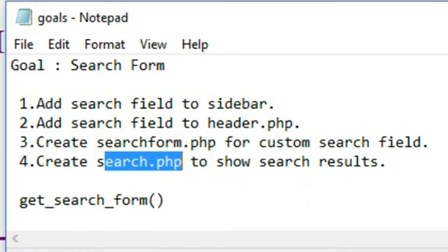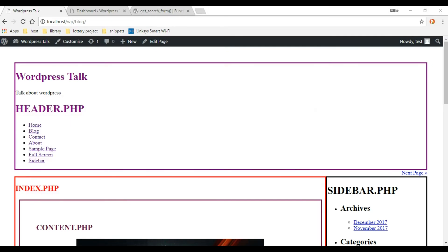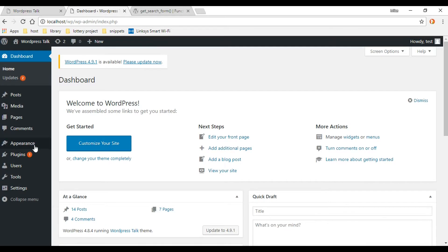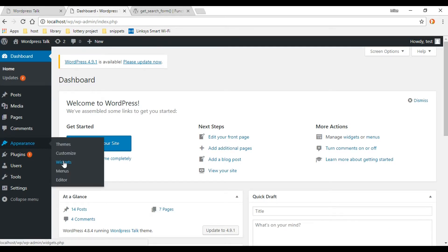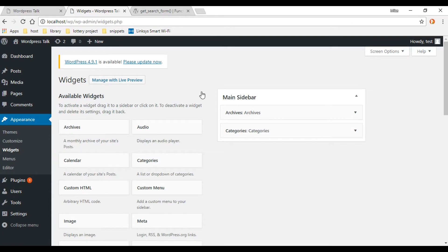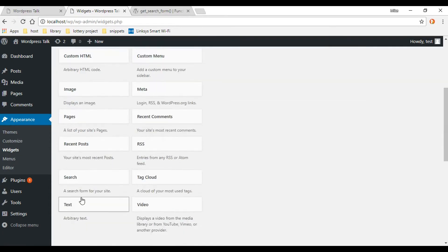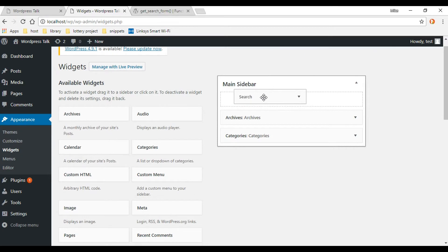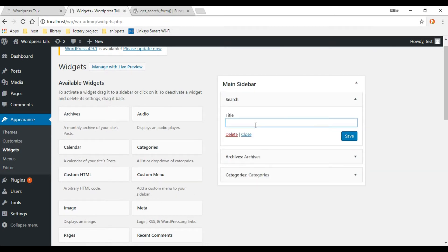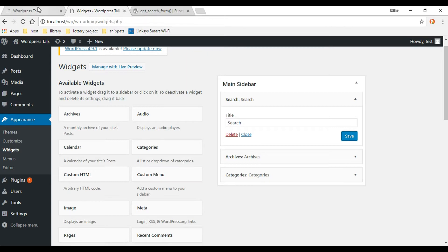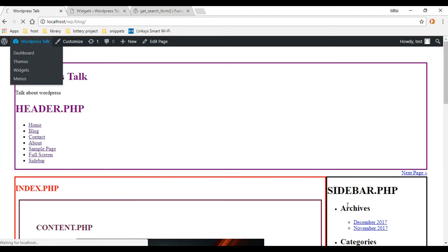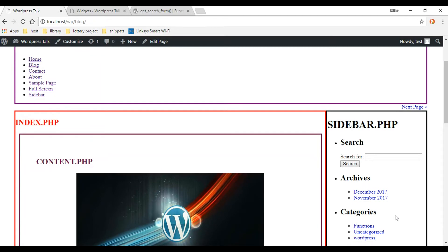Let's first go into the dashboard and add the search field to our sidebar. Go to Appearance, then Widgets, and just drag and drop the search bar right in there. You can name it whatever you want — I'm just going to call it 'Search'. Save it, refresh the front end, and there it is.